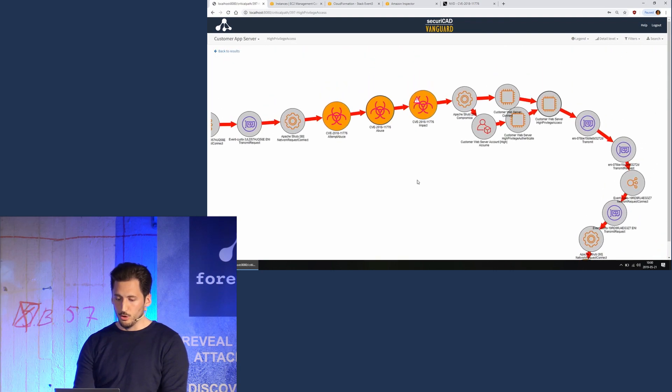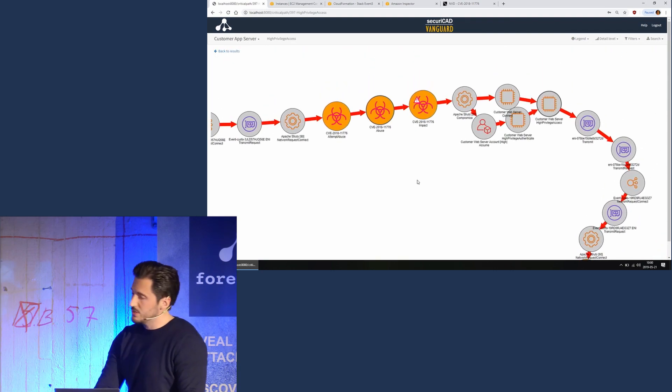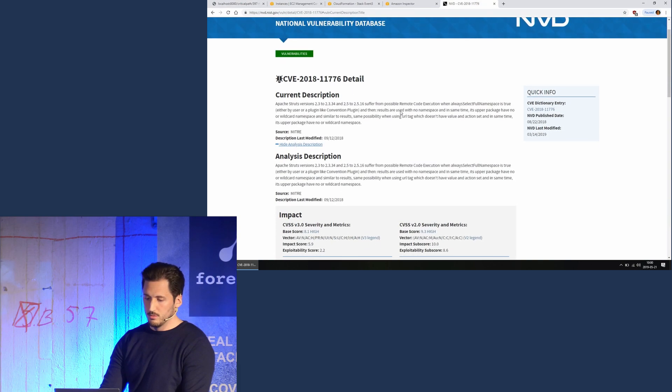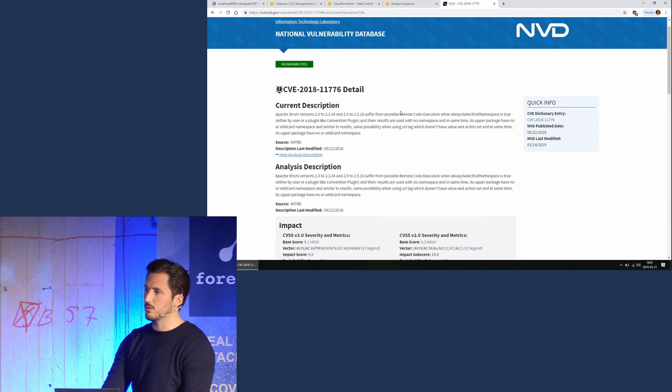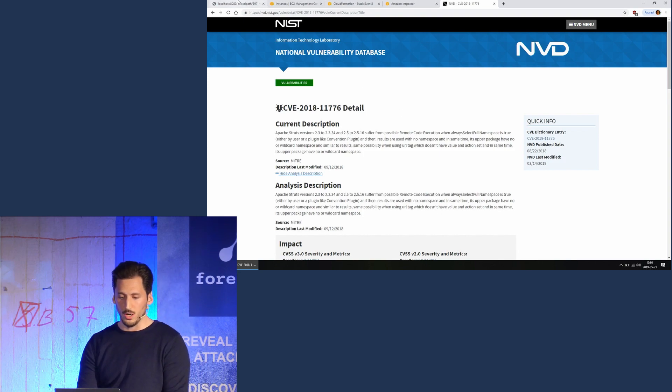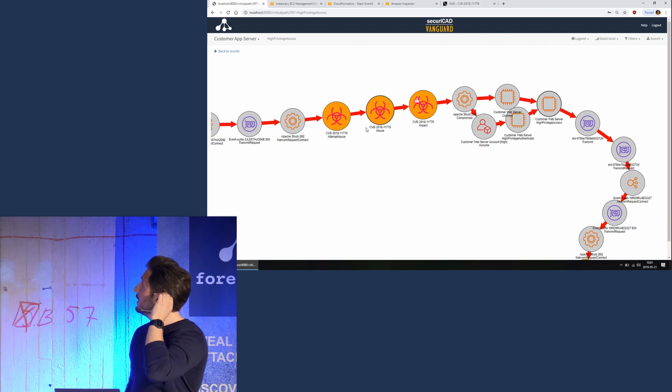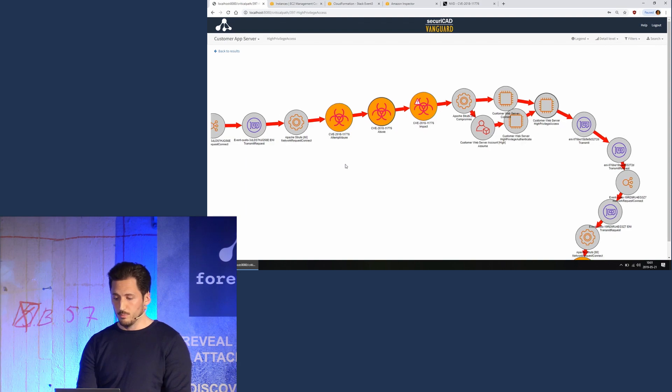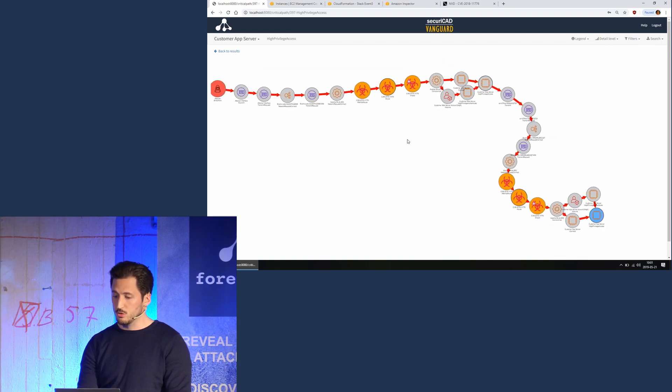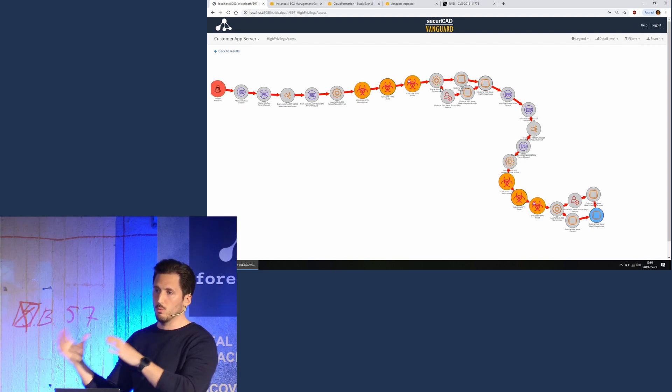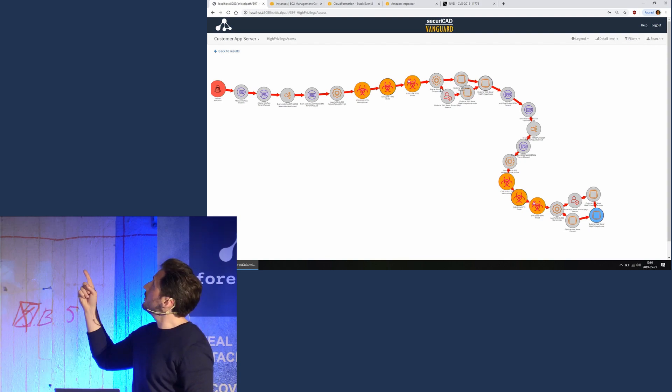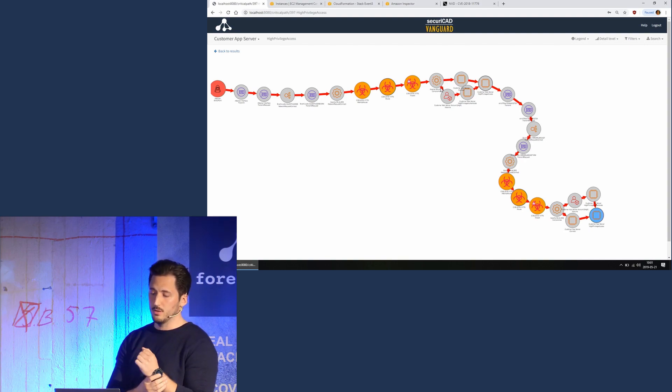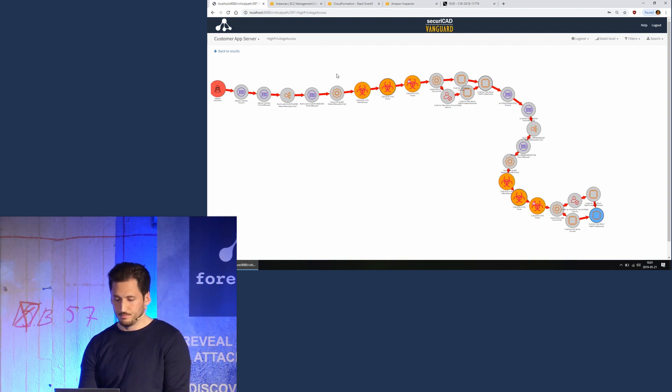What we also can see is that the attacker has actually exploited a vulnerability. This is actually an Apache Struts vulnerability. It's in NVD here. I think that's the one that was used in the Equifax breach as well. So this is an actual vulnerability that's in the web service, and the attacker had to use it twice to first compromise the web facing server and then connect to the application server and use the same vulnerability again on that server because it's running the same Apache Struts version.